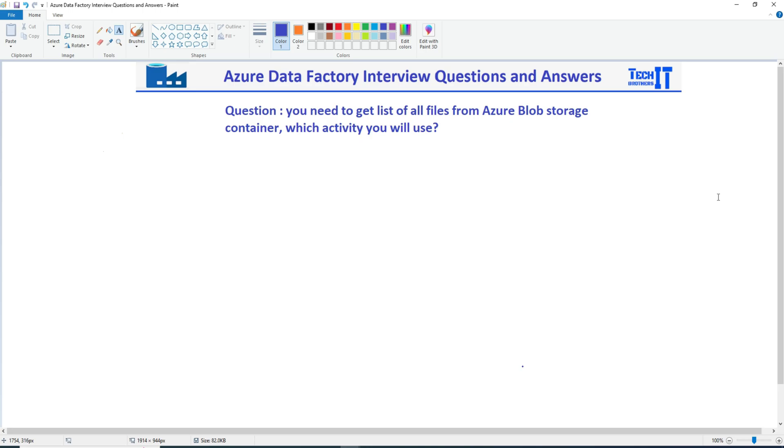Welcome to TechBadage Examiner. In this video we are going to answer this question: You need to get a list of all files from Azure Blob Storage Container. Which activity will you use?